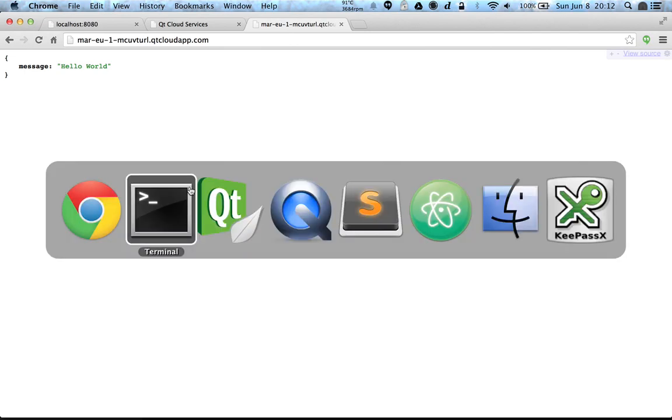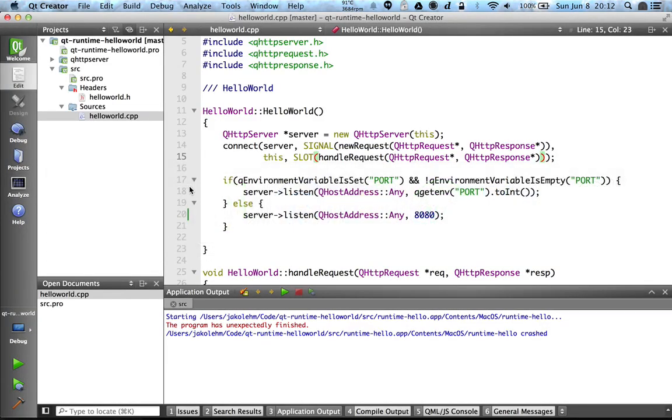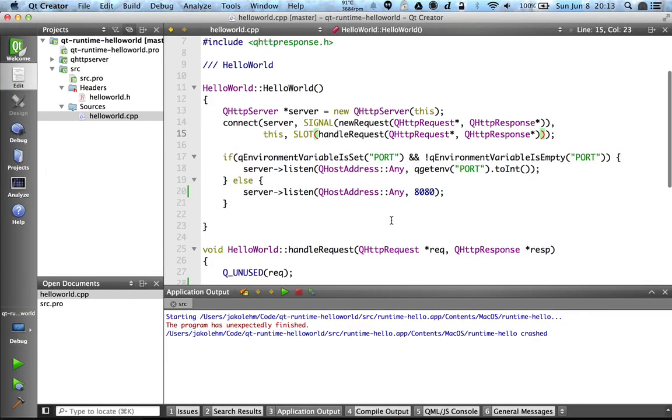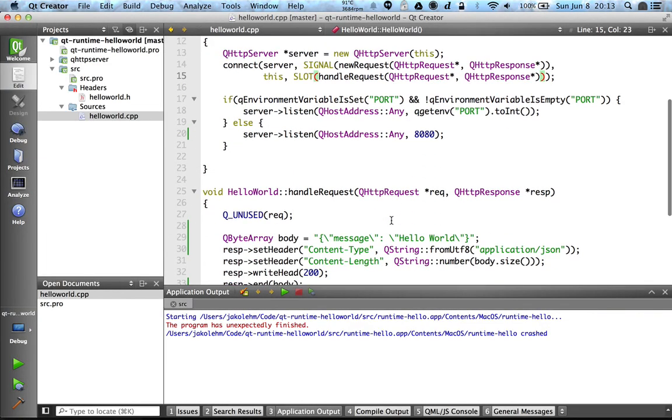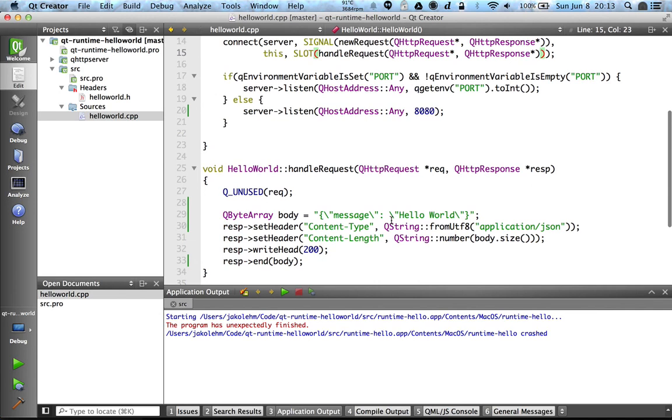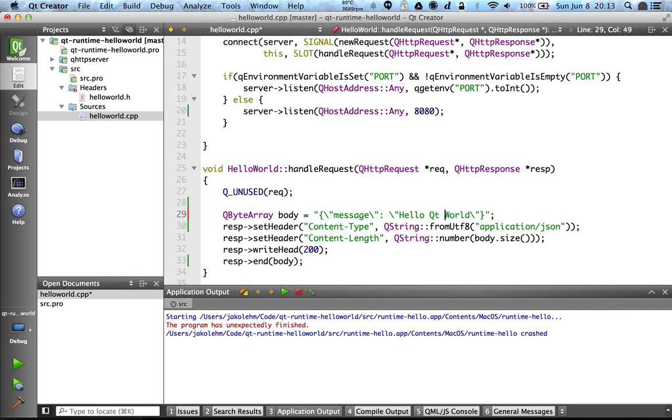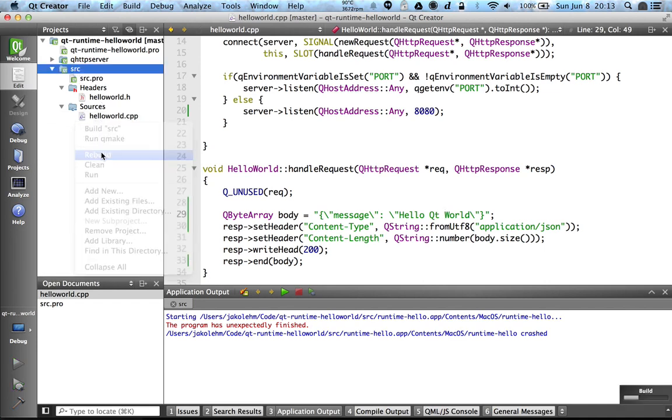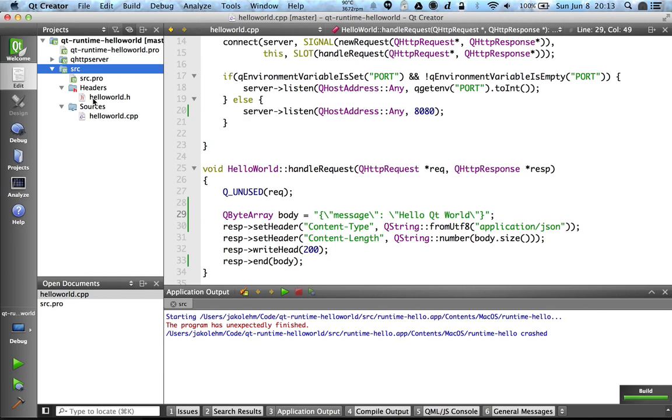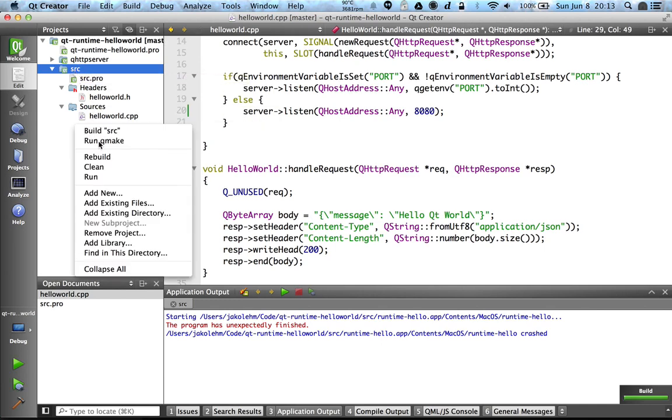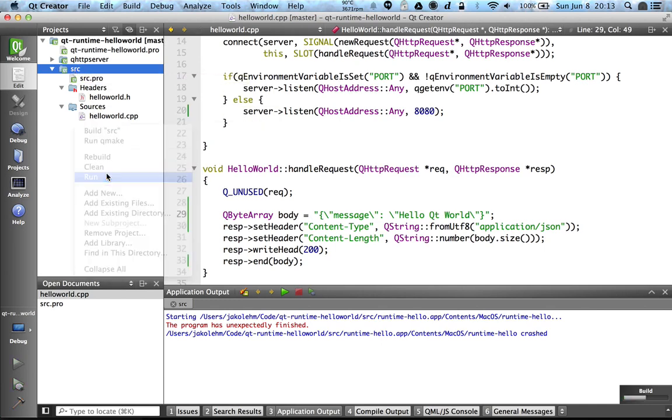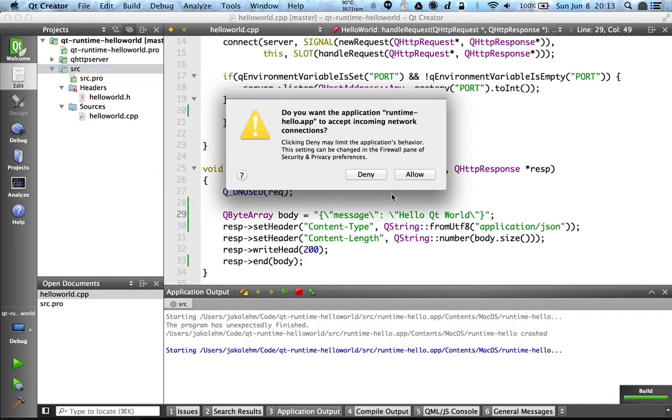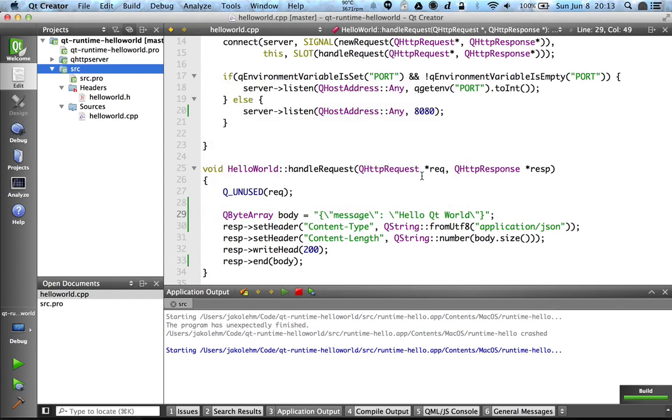And if we want to make some changes to the application, let's try it. So we want to change the response, then we can just do it here locally. Then we rebuild it, and of course we have to run it so that we can see that it's actually working.